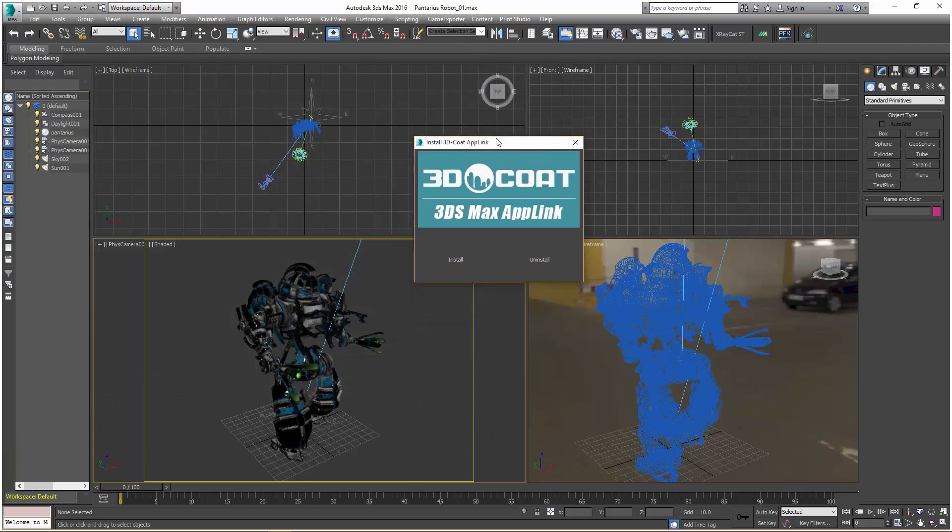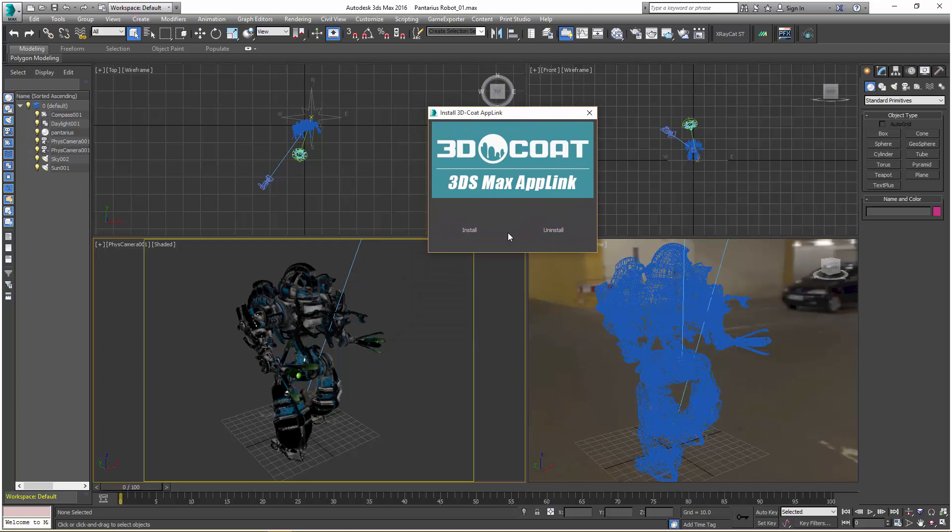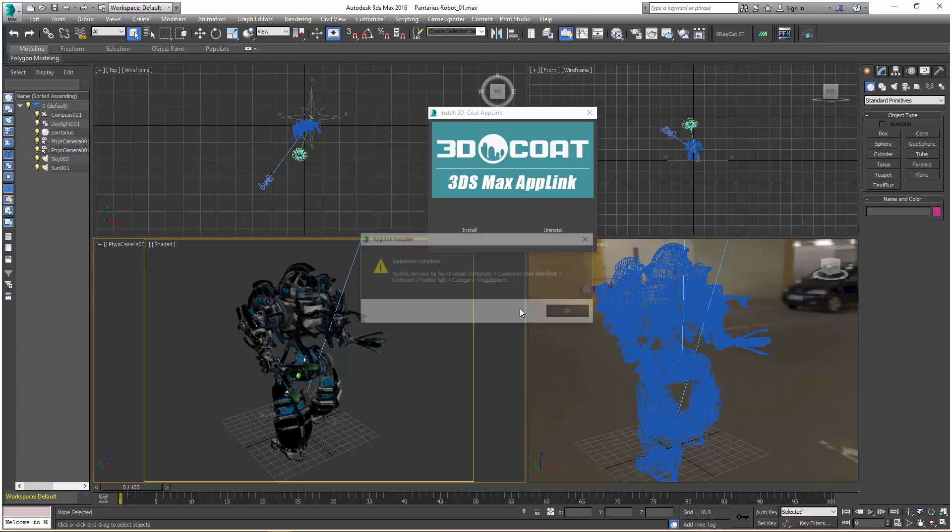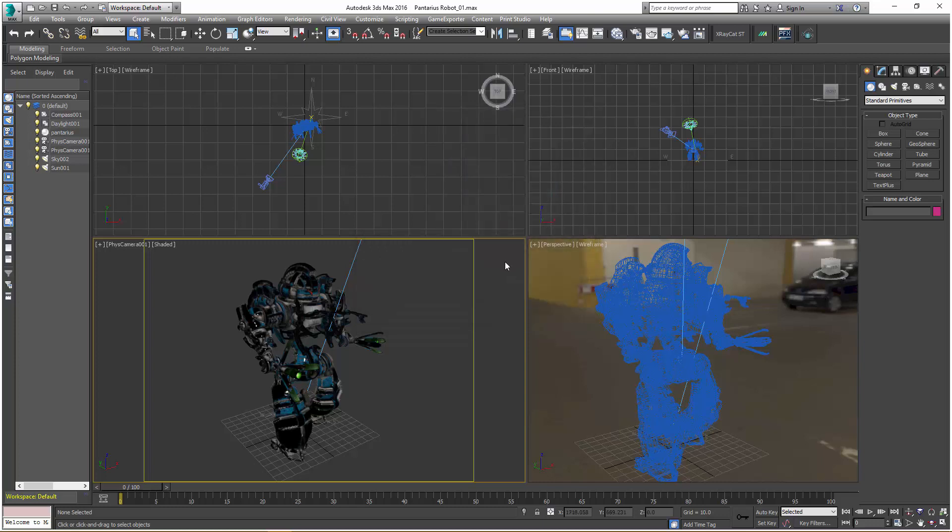We'll get this installation pop-up. You'll notice we have an option for uninstalling as well. If you had an earlier version, you may want to go ahead and uninstall that first, then proceed to install. In this case, we'll just click Install. It successfully created it.